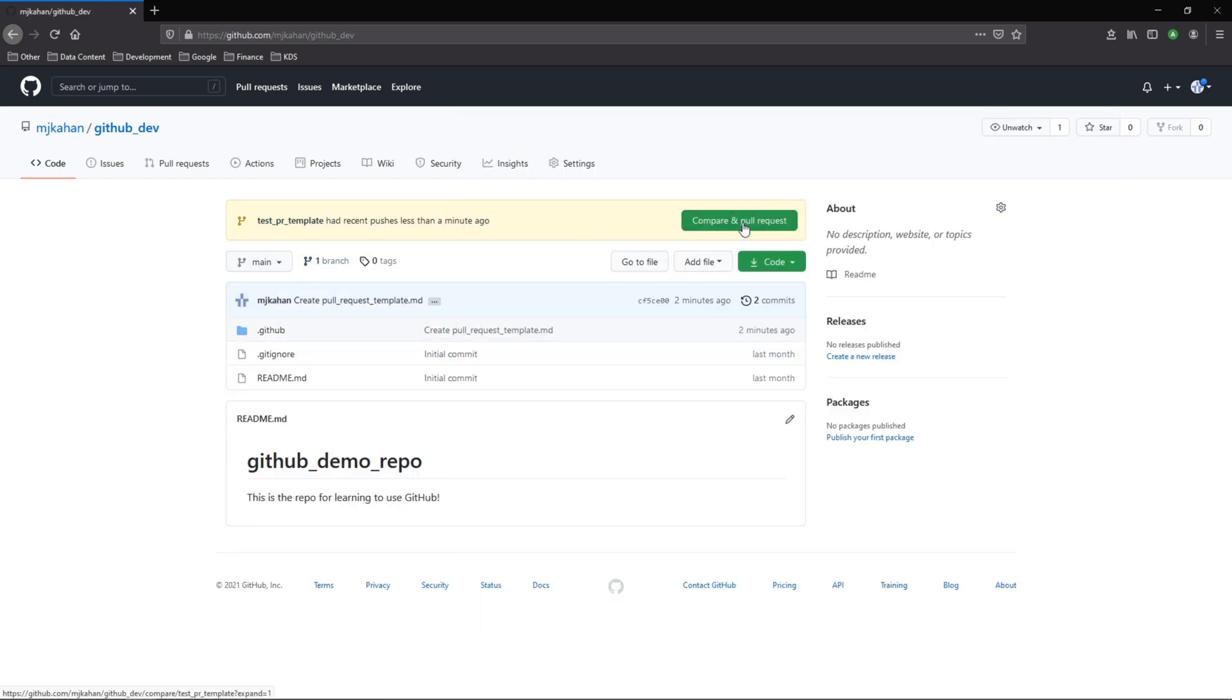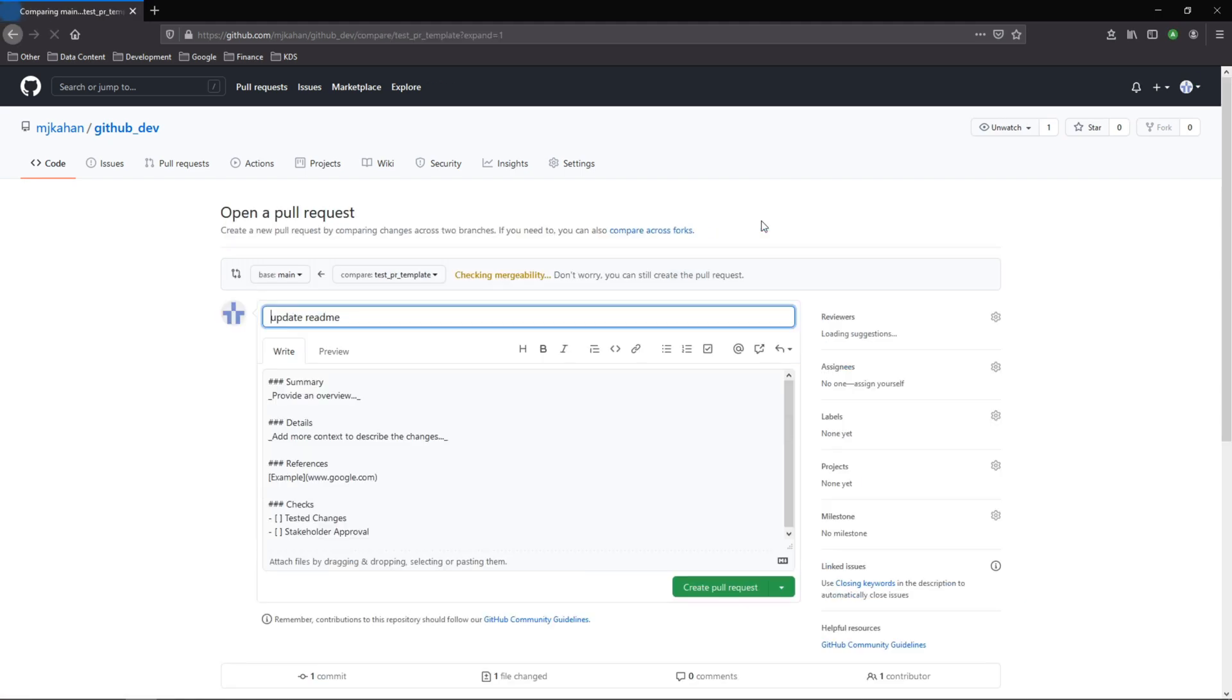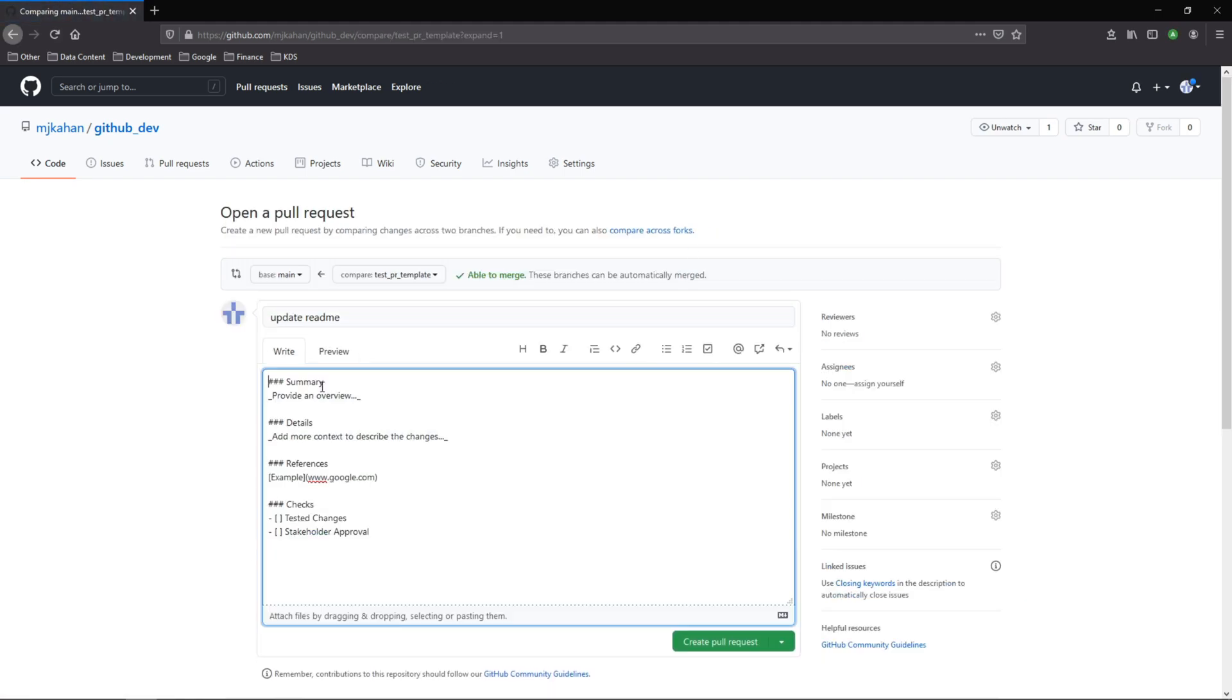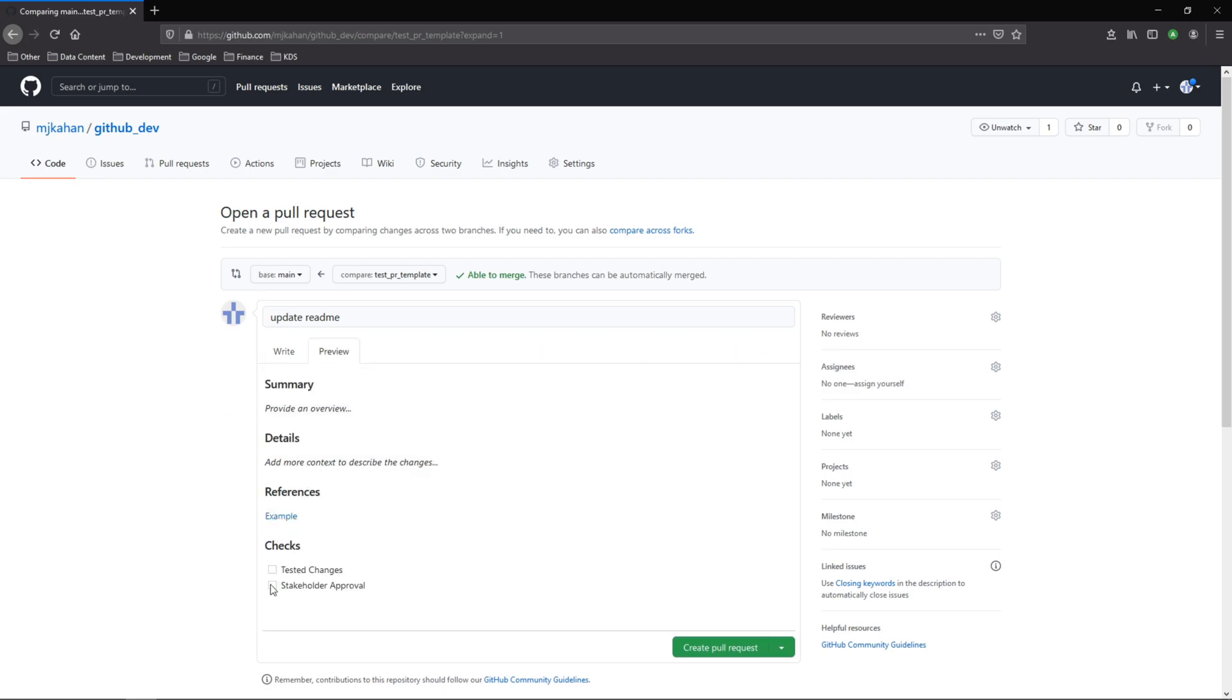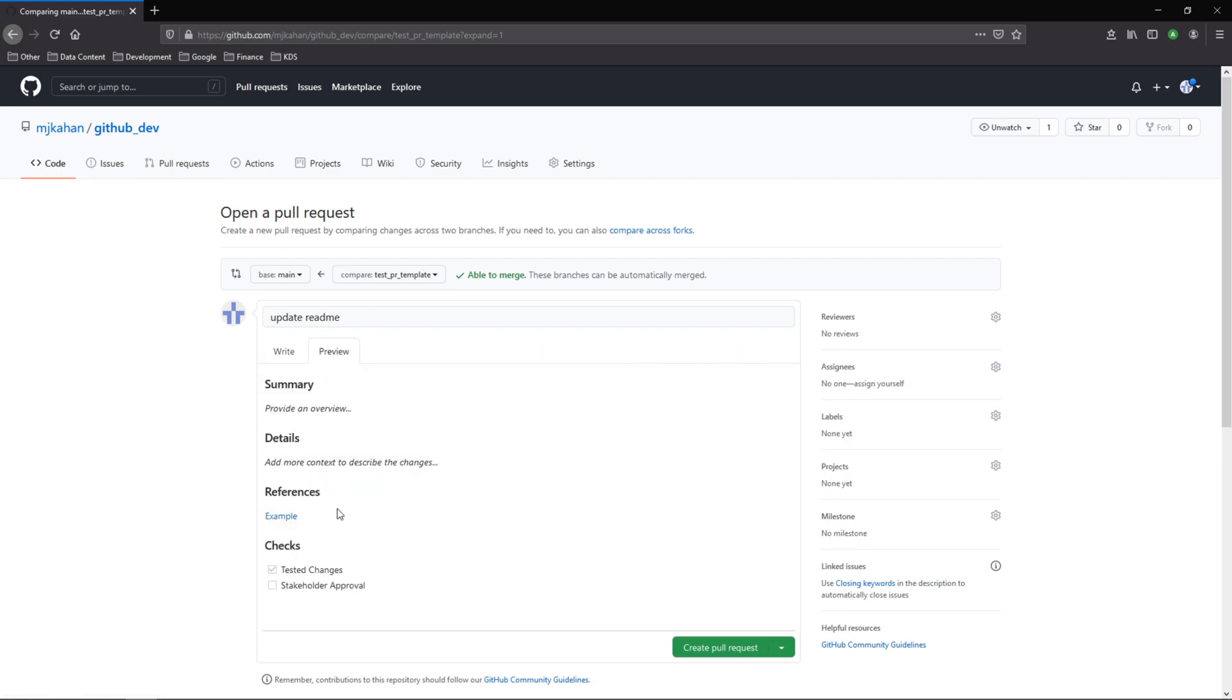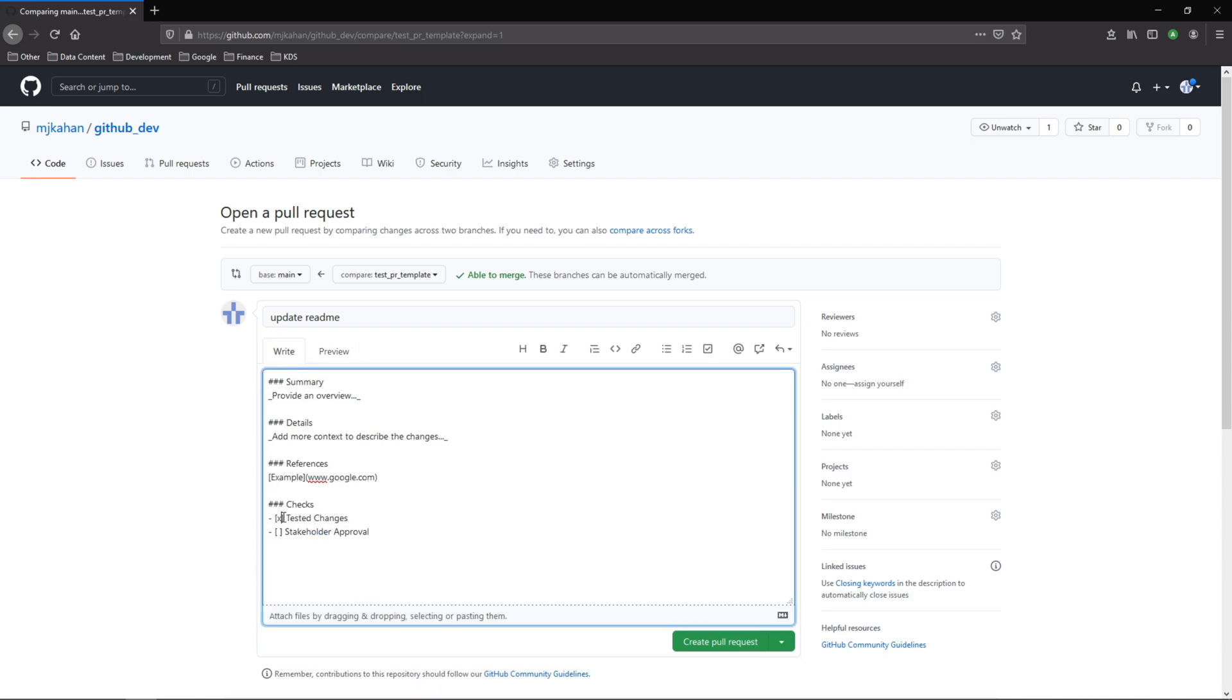And let's compare and pull request, and ideally we should see that template immediately show up for us. And here it is right away. It fills this in for us. All we have to do is fill this out however we want. You know, we can if we want to add the check box there we can put an x in there and this will show up as being checked. So that's how you would fill that out.